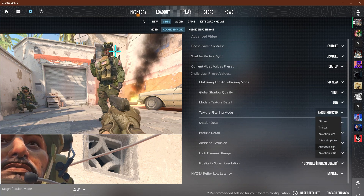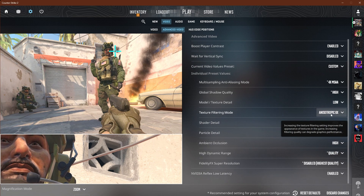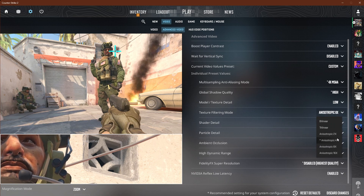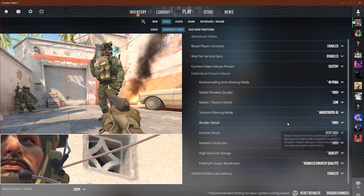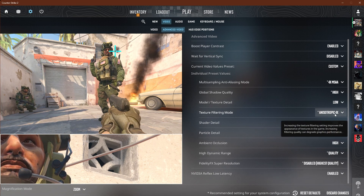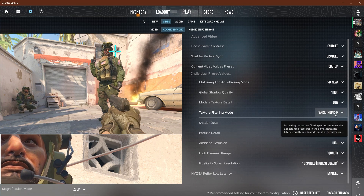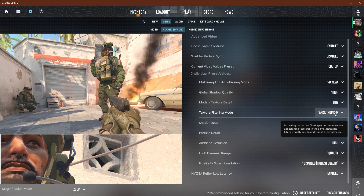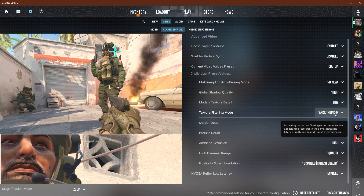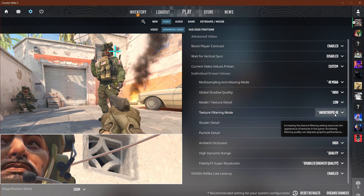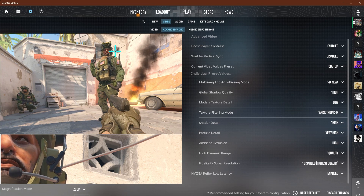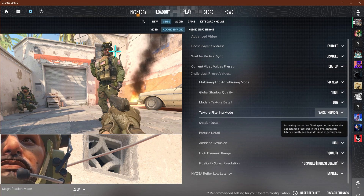Model or texture detail: low — it's not that important, we're not looking at textures in a competitive match. Extra filtering mode: 8x, though you could even go to 4x. It won't change that much — it's just how the game filters graphics.